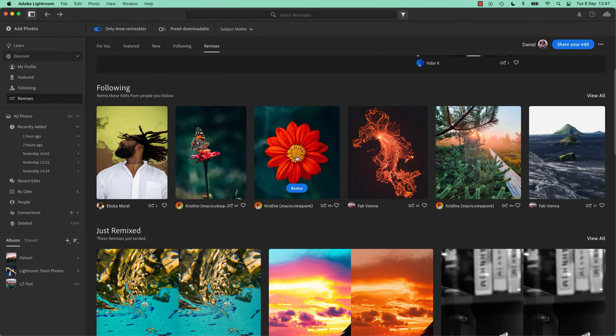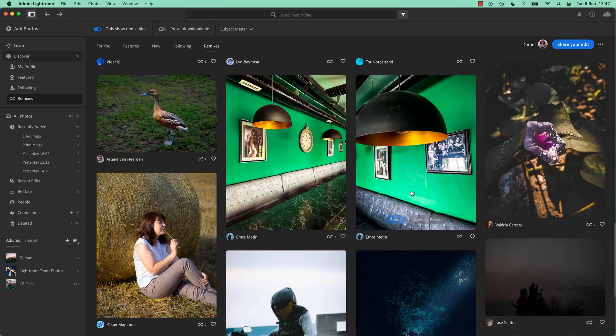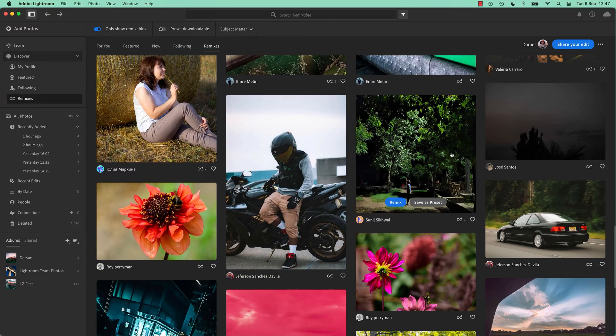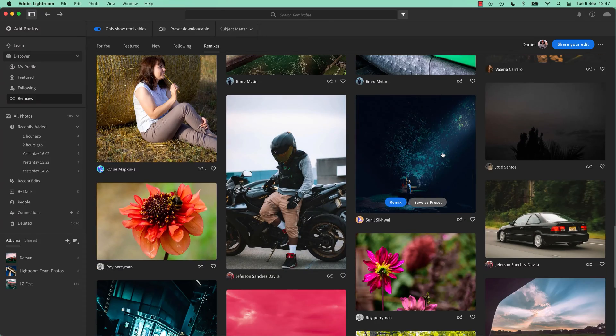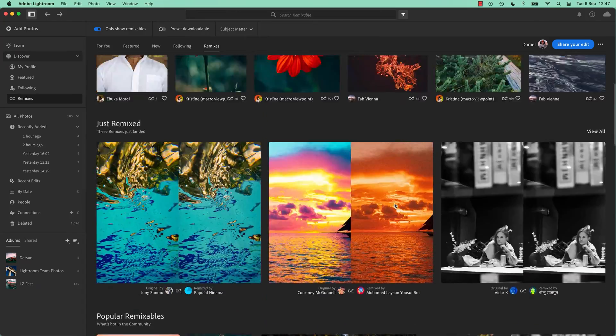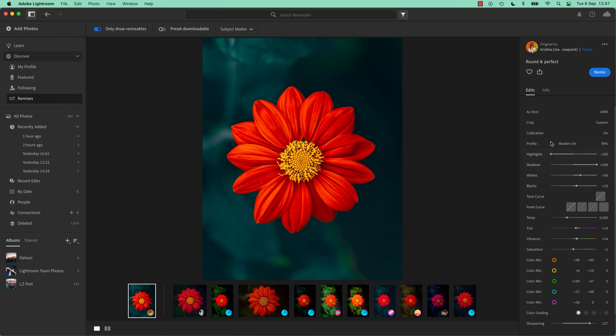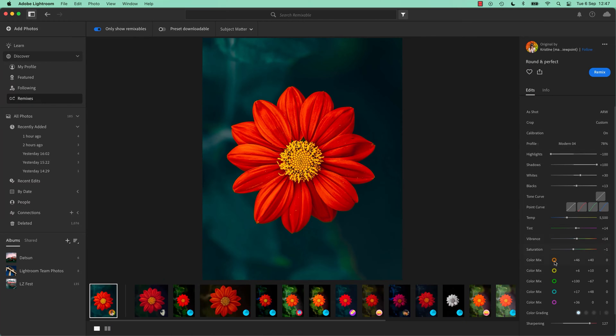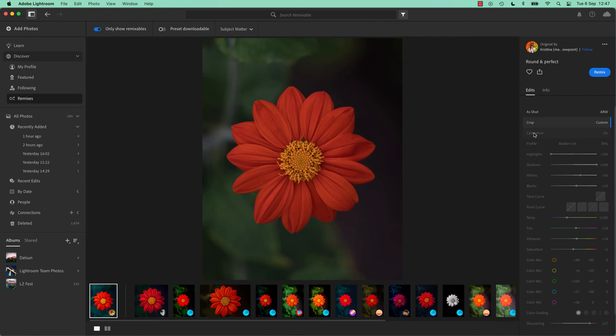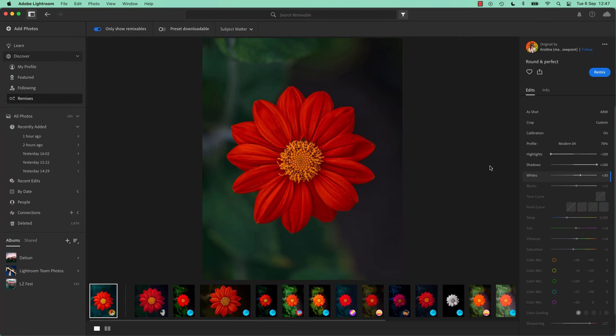And the cool thing about it is there's loads of images in here. You can see befores and afters. And the nice thing is when you go into them it actually shows you all the steps that they've done. I can even hit play, and it'll take me through all the different steps that that photographer went through to get to their final result.